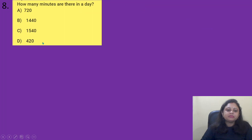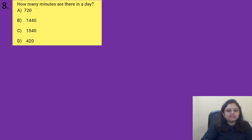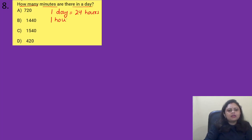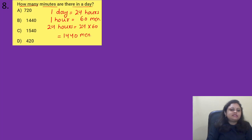Coming to the next question: how many minutes are there in a day? Option A) 720, B) 1440, C) 1540, D) 420. In one day there are 24 hours, and in one hour there are 60 minutes. So we need to find 24 into 60, which is equal to 1440 minutes. The correct answer is option B, 1440.